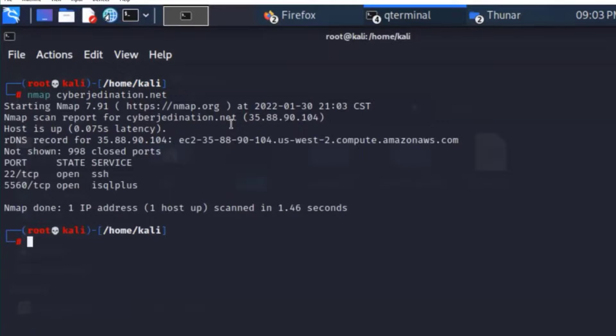I don't see those ports when you just do the basic command because the default scan only scans the most popular ports. It's not scanning all ports unless you specify you want to scan all ports. The range I'll give you a hint on is in the 9000s - let's scan between 9000 and 9500.